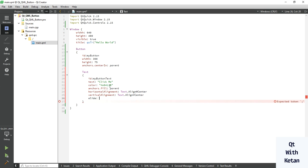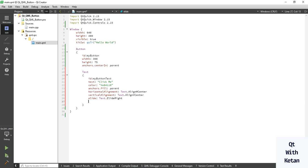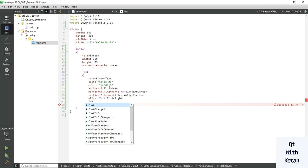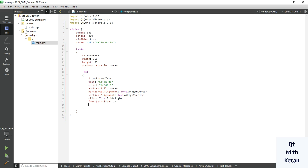Now set the elide for the text — text dot elide right. Let's also set some font properties: set the point size to 20, and set the bold property to true.